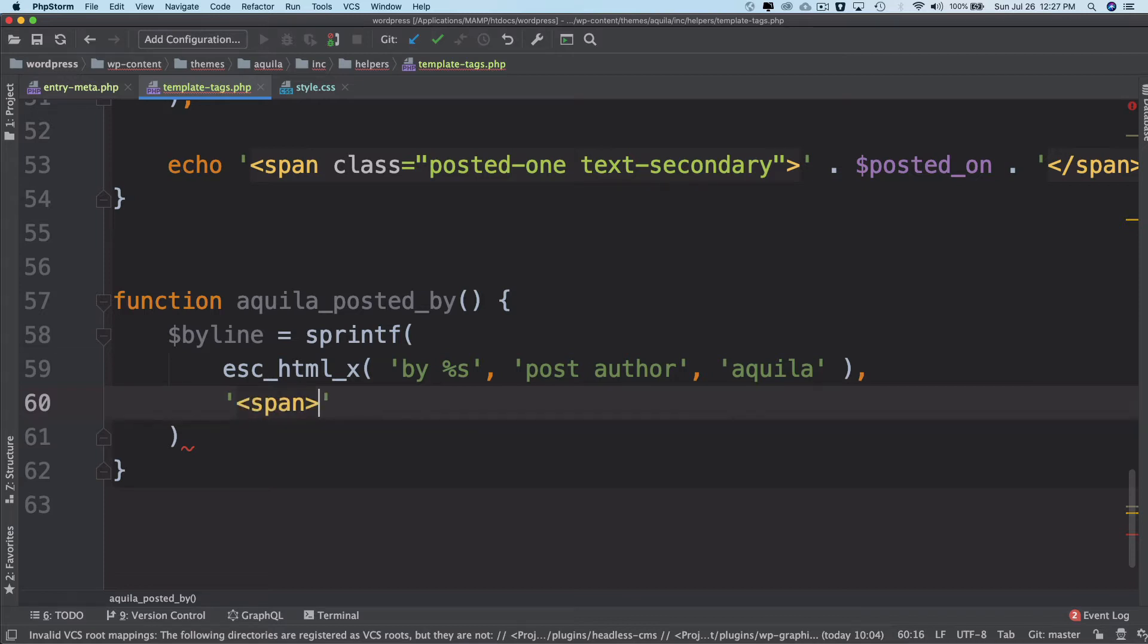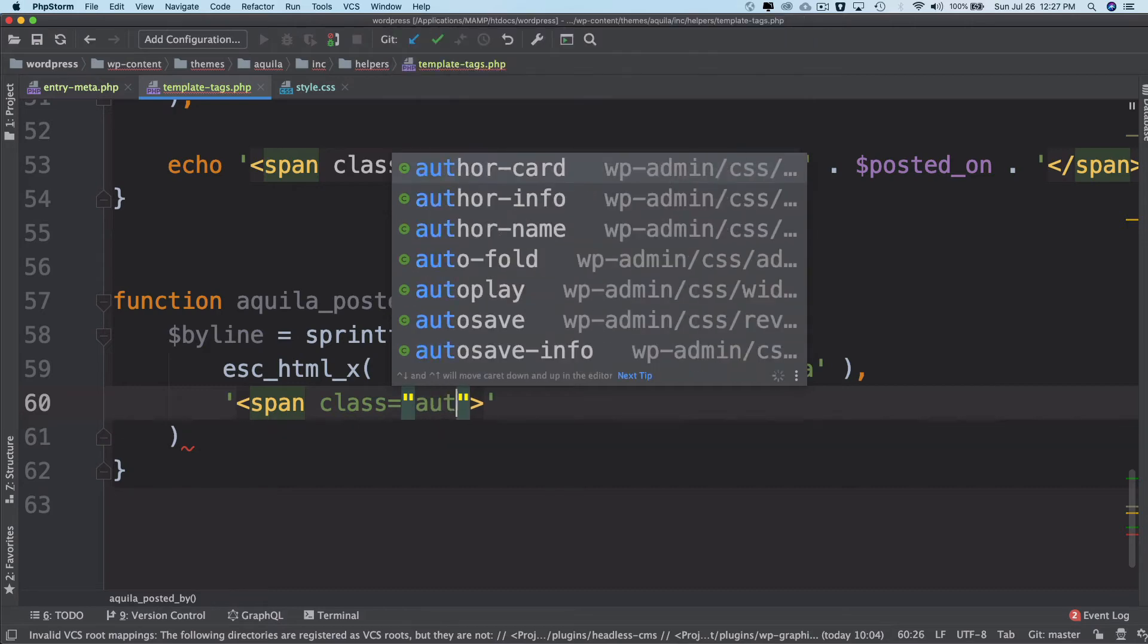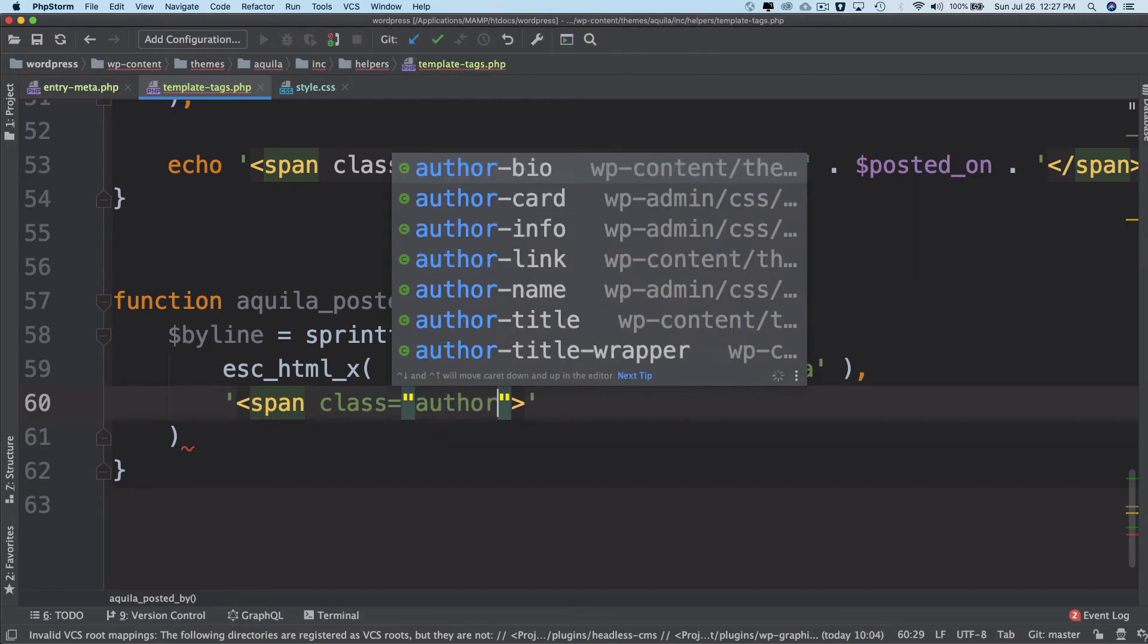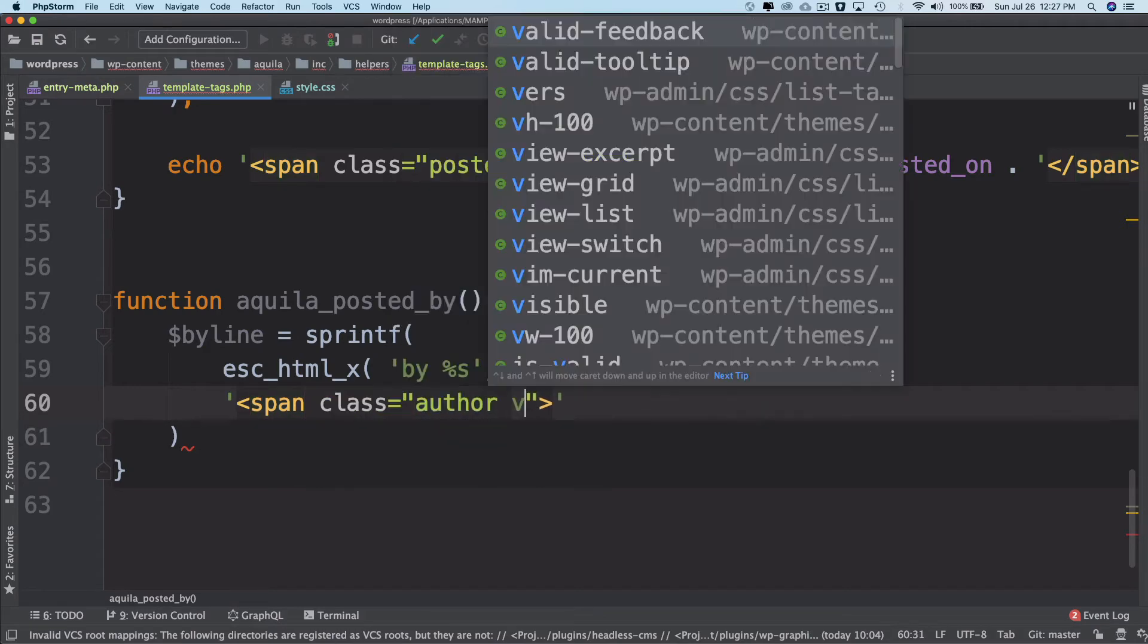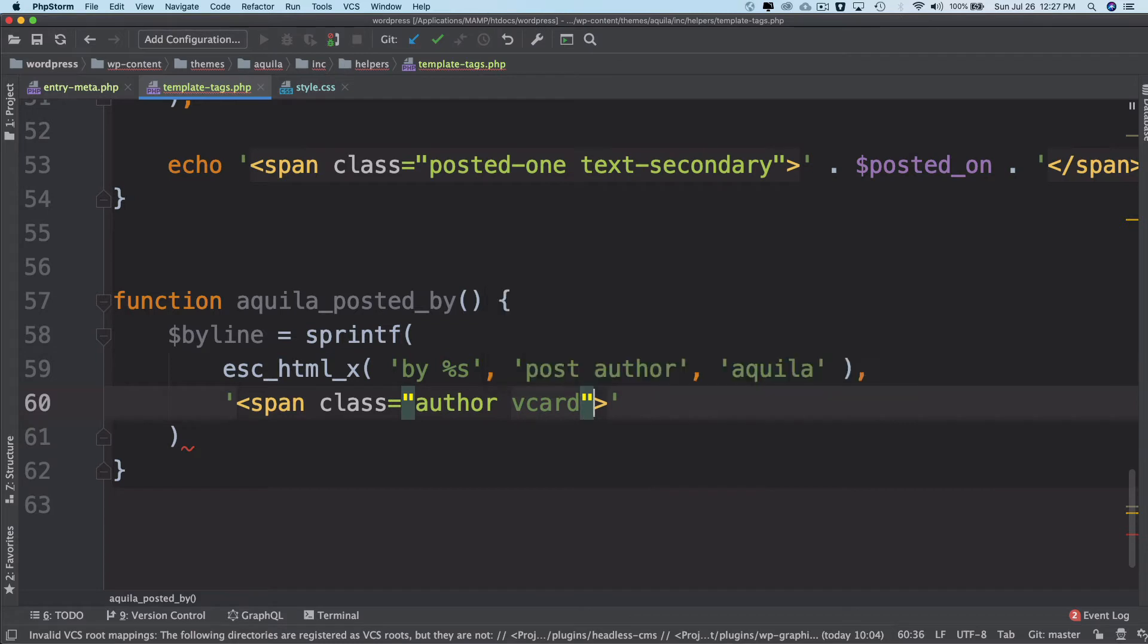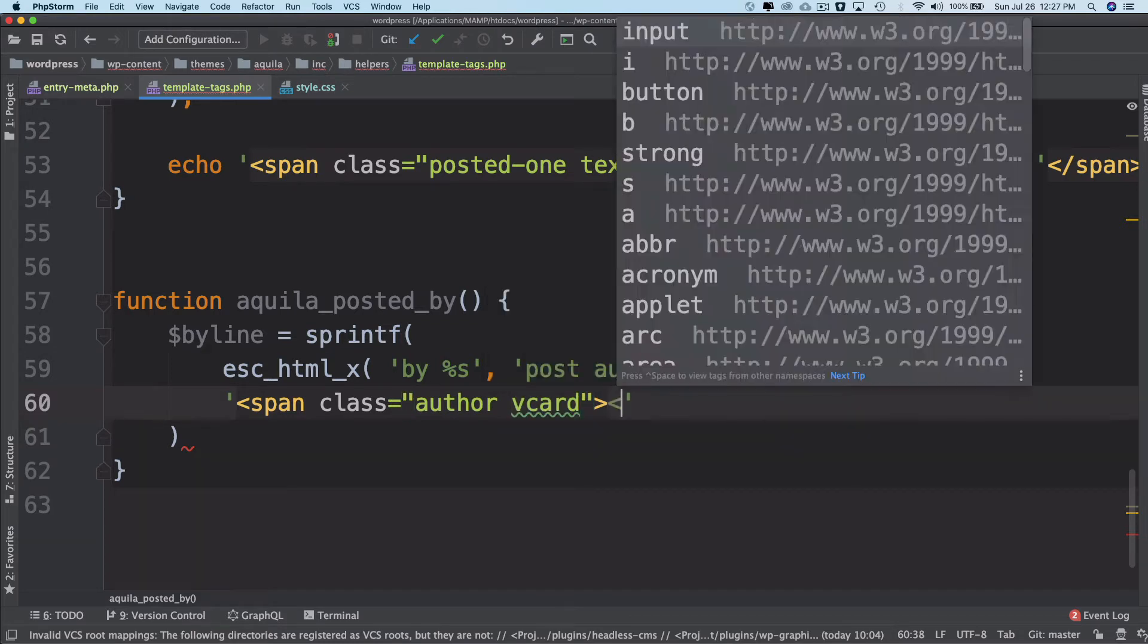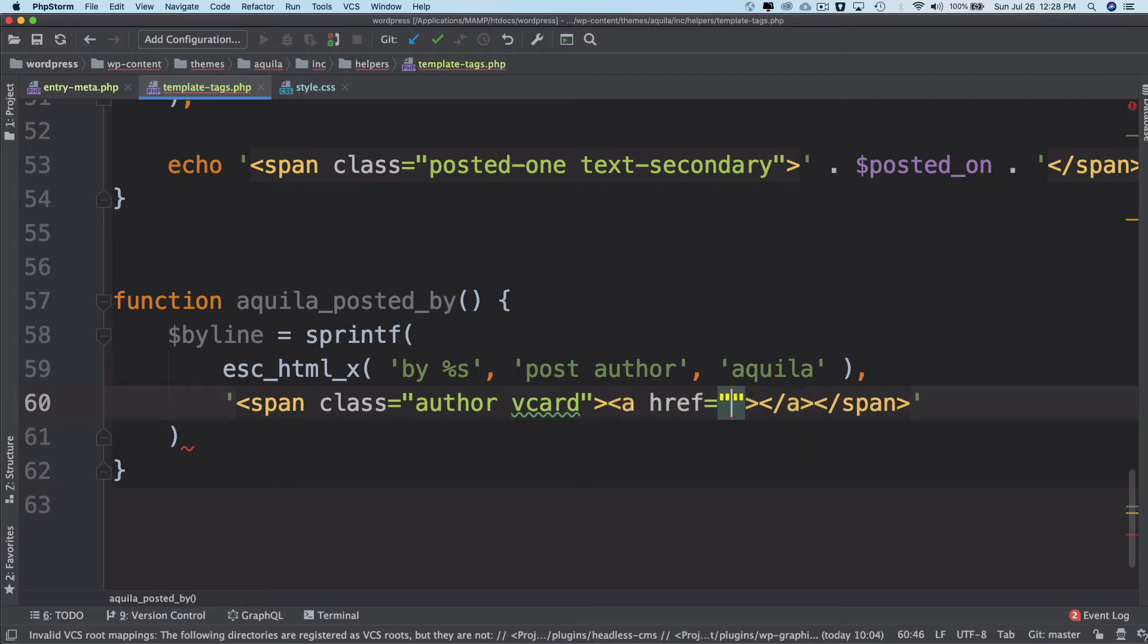Then what string you want to use. It will be a span class equals 'author vcard' and inside of this we'll close it.